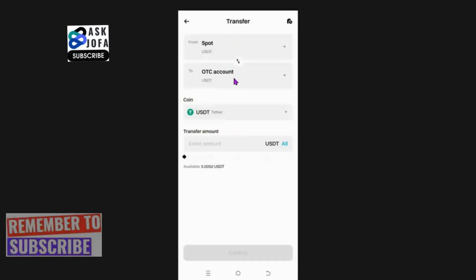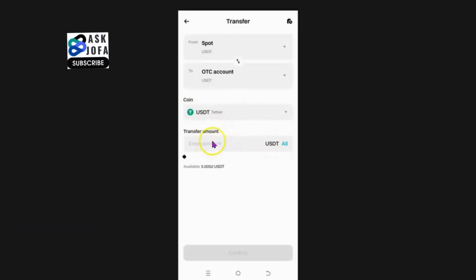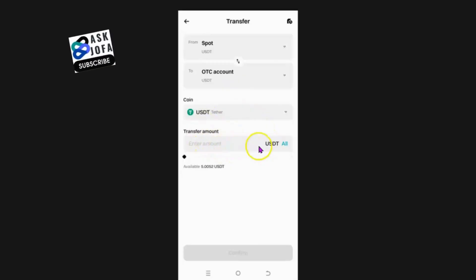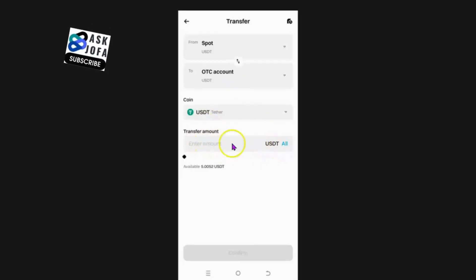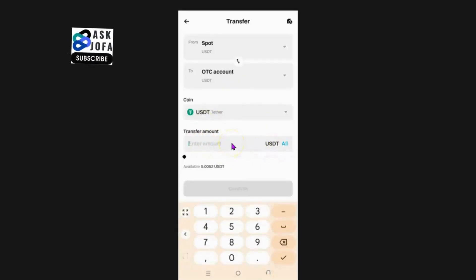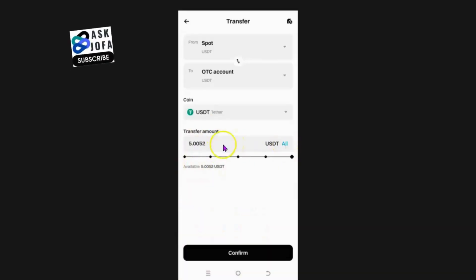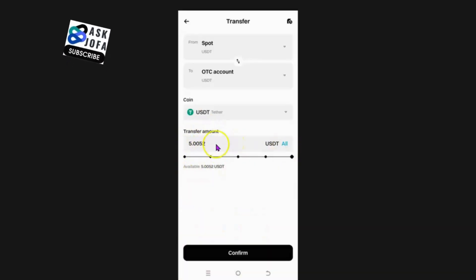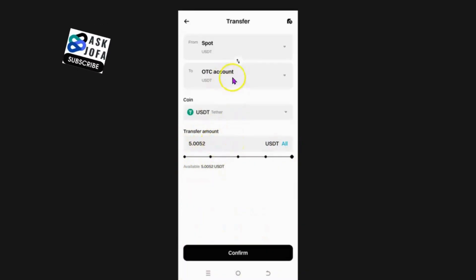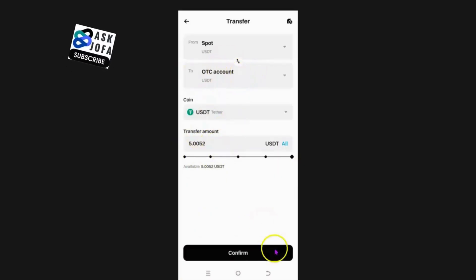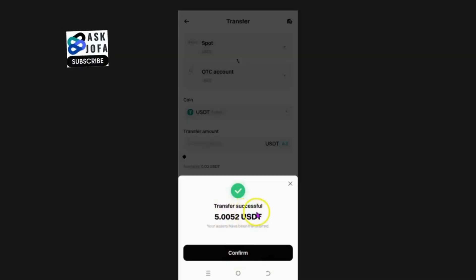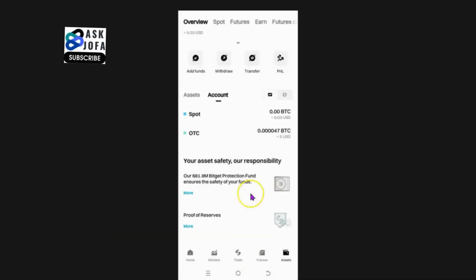To select the amount you want to transfer, you type inside here to key in the amount. You can see the available balance. You can select it, or if you are transferring all the USDT from spot to your OTC account — which is the same thing as funding account — you just click confirm. You can see: transfer successful.